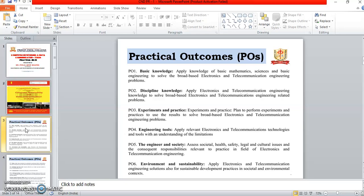PO5 is engineering and society — assess the social, health, safety, legal and cultural issues and the consequent responsibilities relevant to the practice in the field of electronics and telecommunication engineering. PO6 is environmental sustainability — apply electronics and telecommunication engineering solutions for sustainable development practices in a social and environmental context.